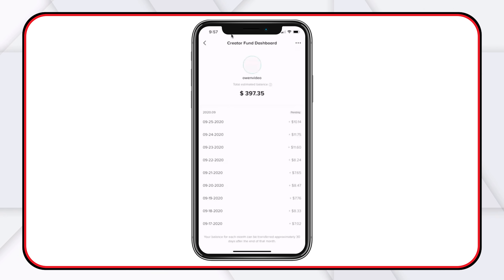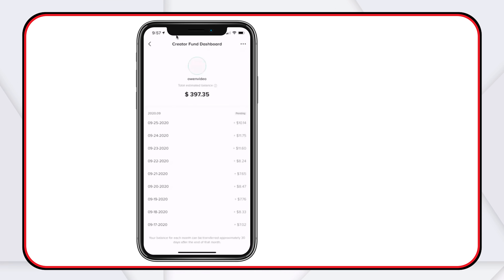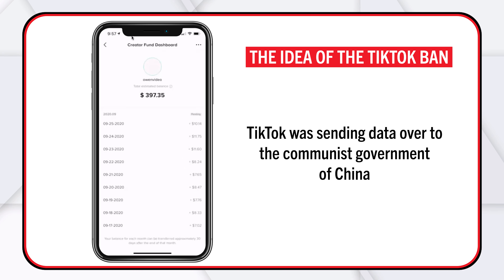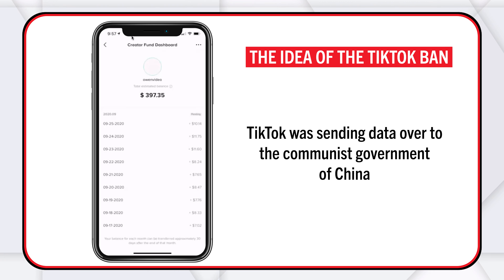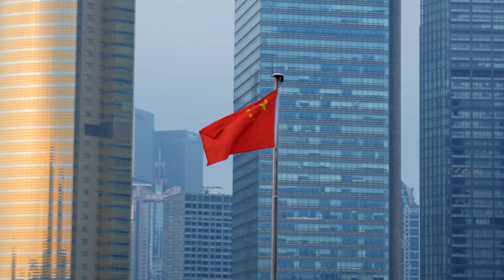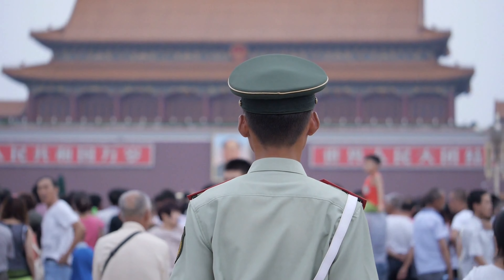Your balance for each month can be transferred — they're going to wire you the money. They haven't asked me for my bank account yet, but keep this in mind: one reason for the TikTok ban was because TikTok was sending data to the Chinese government. Think about what that means when you put your bank account data in here.